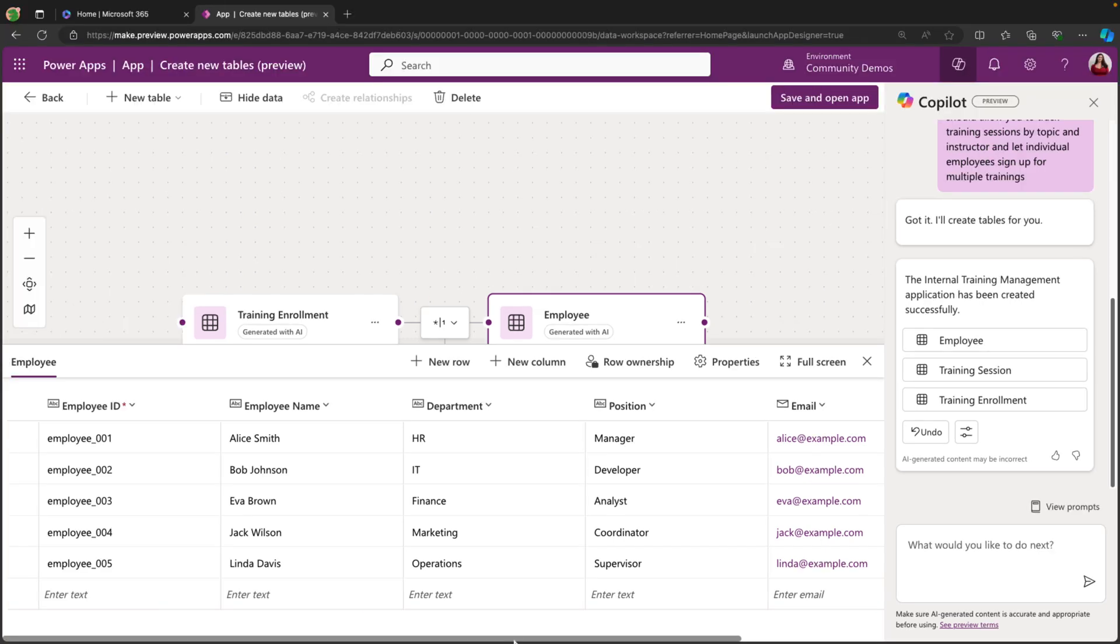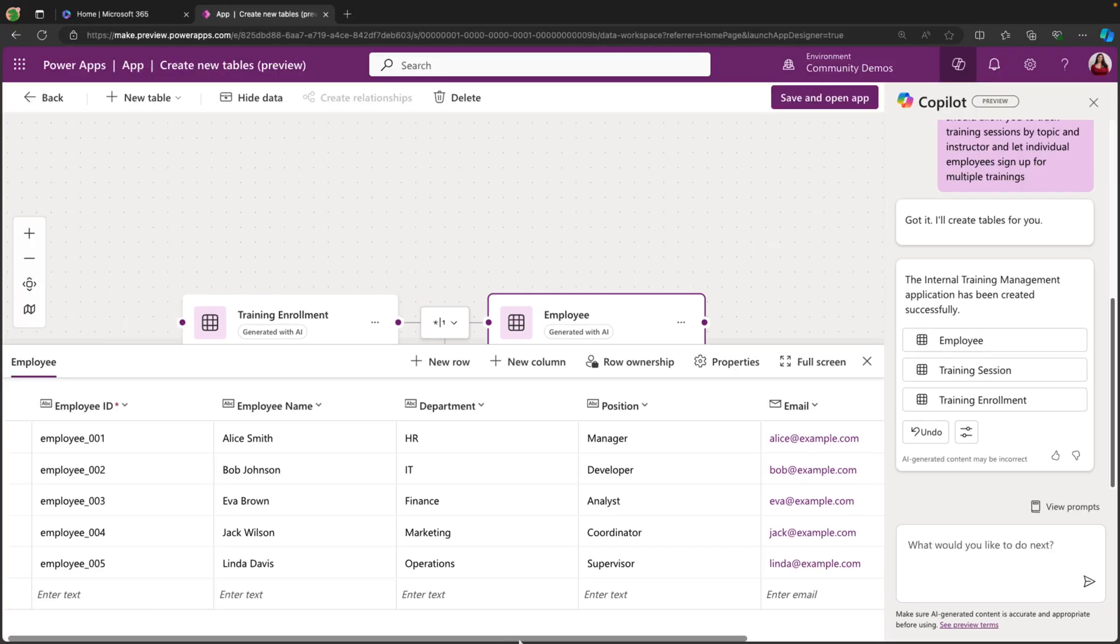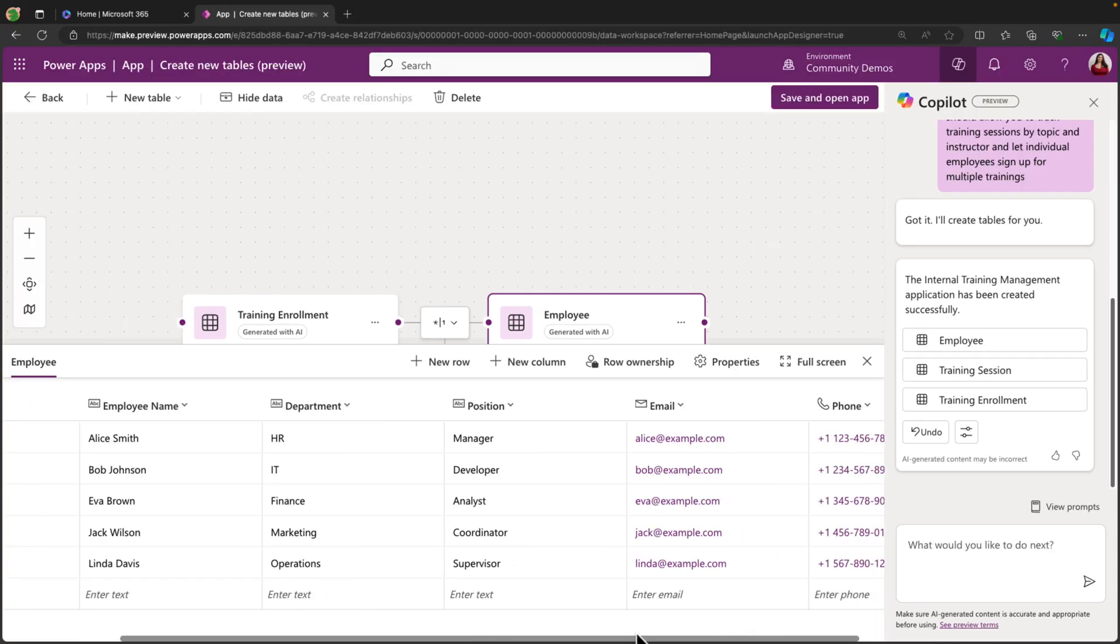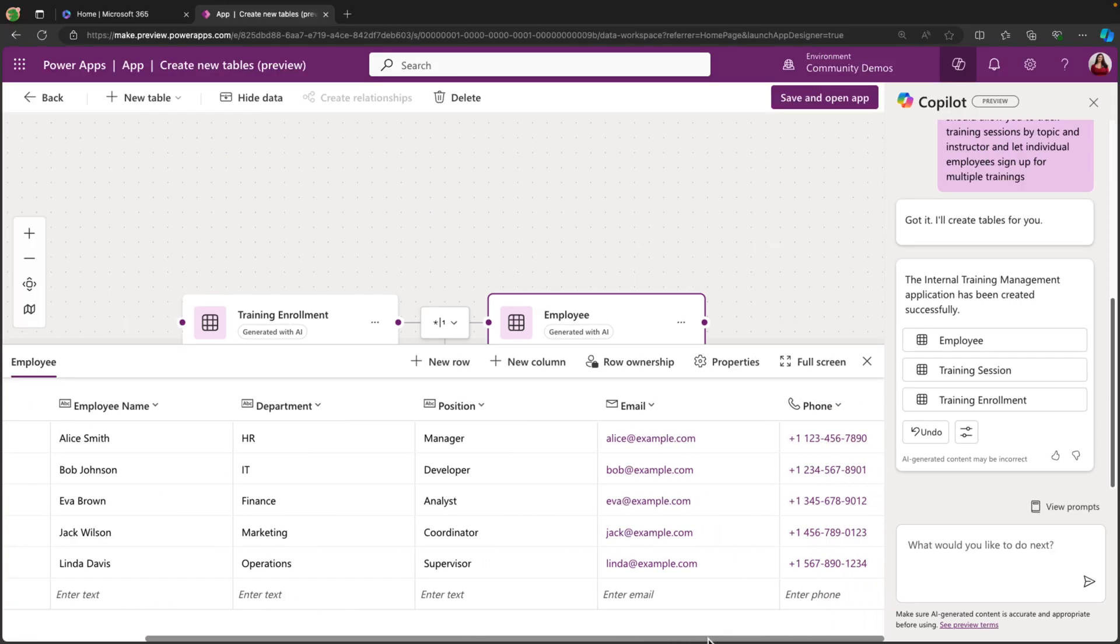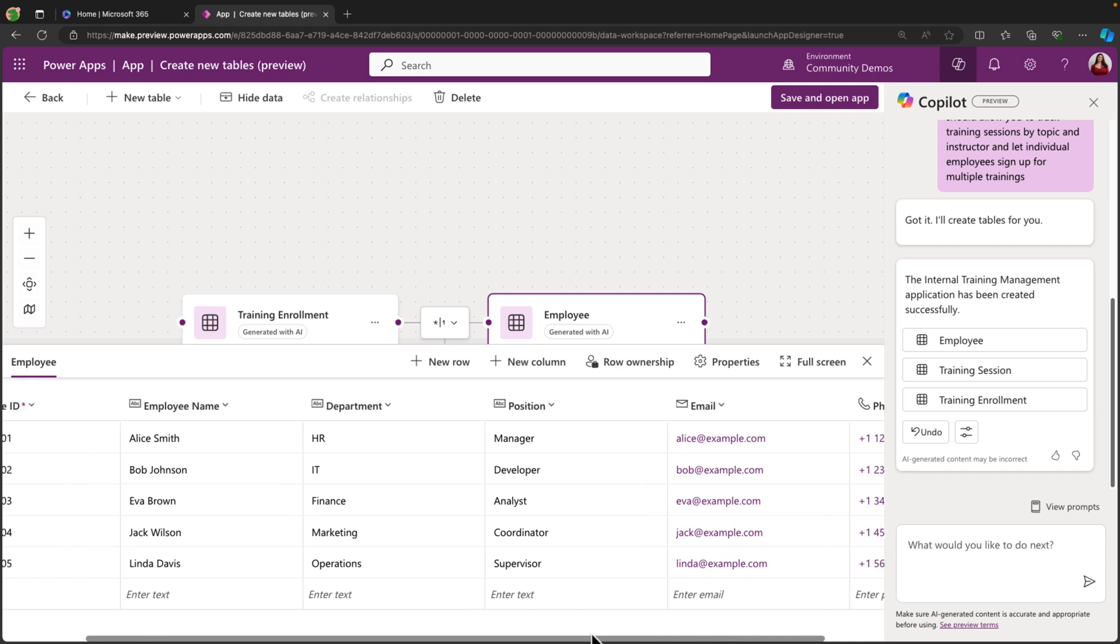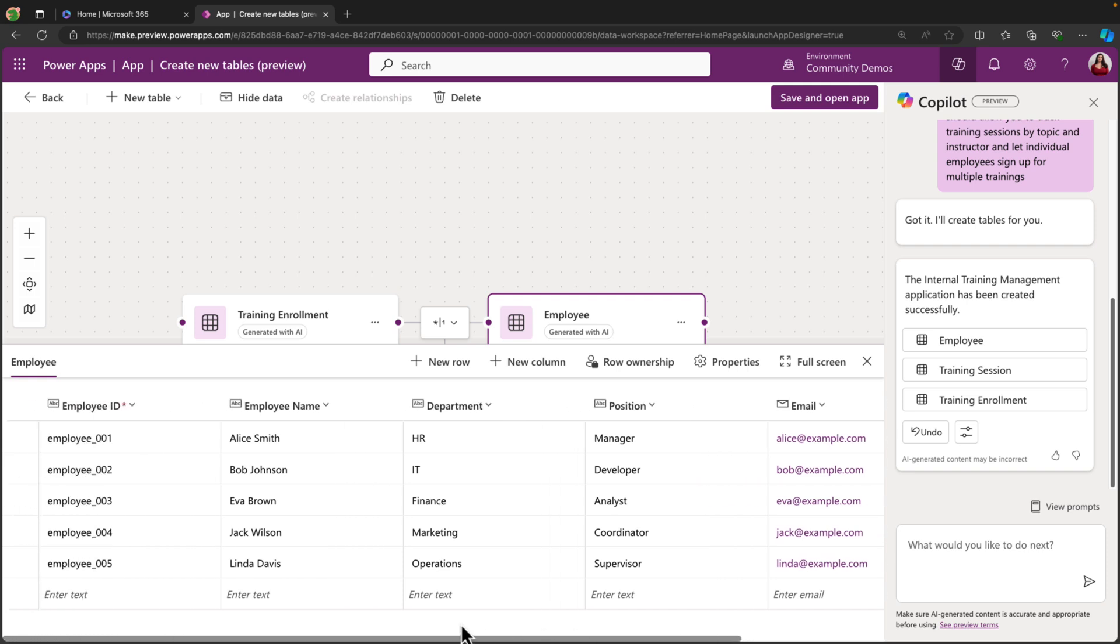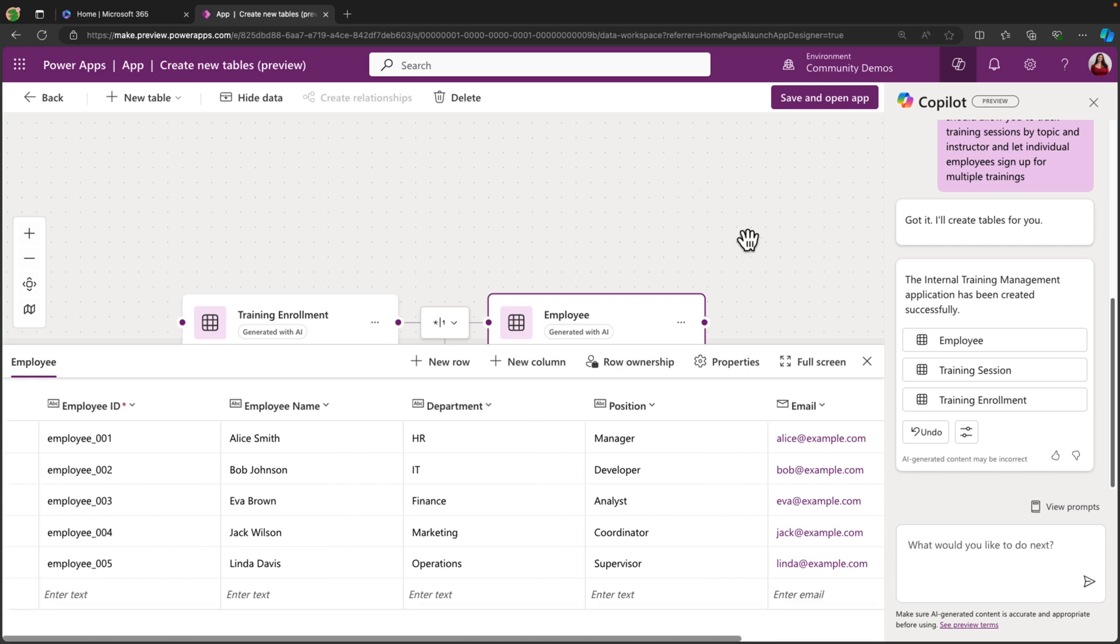So for employee, we see it suggested an employee ID, name, department, position, email, and phone. So lots of descriptive information here about the employee itself that would be signing up for one of these trainings.